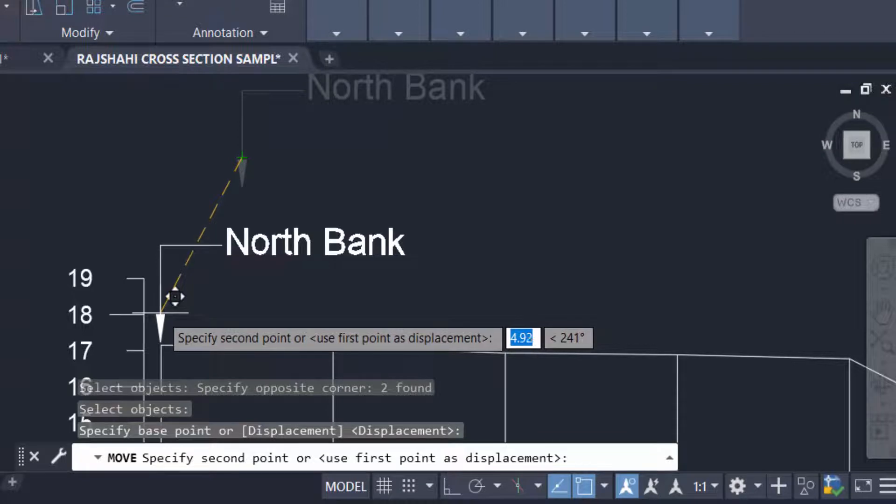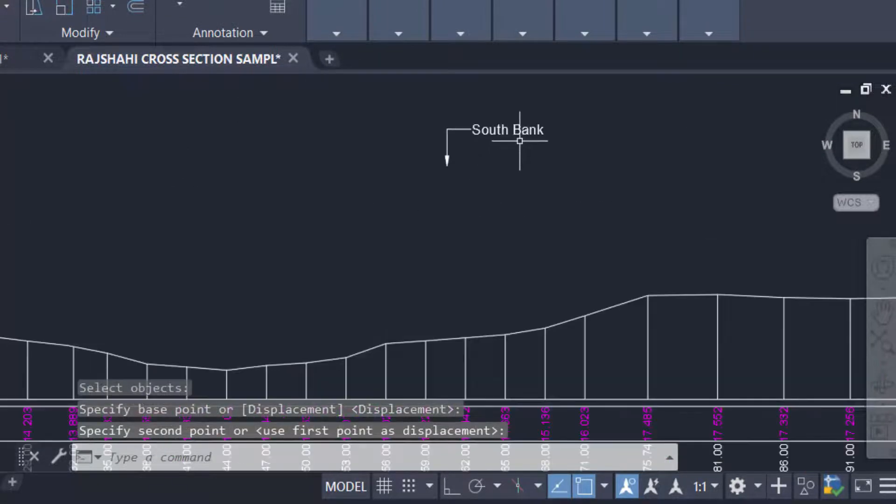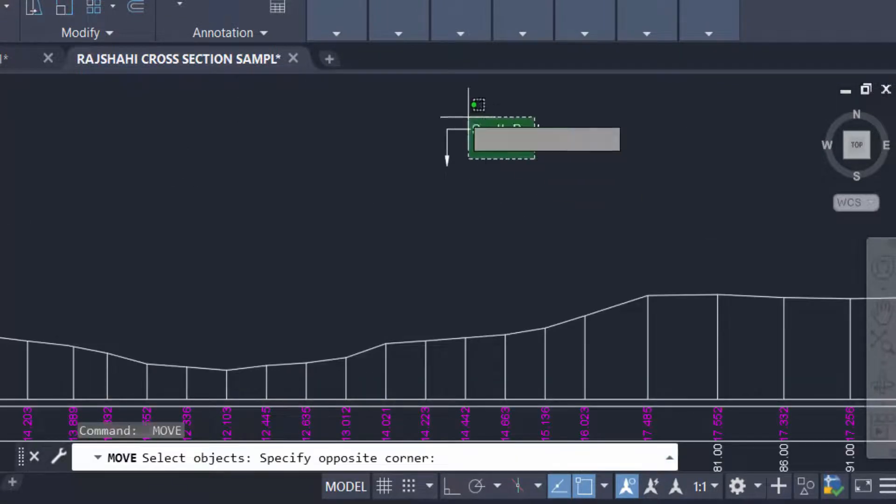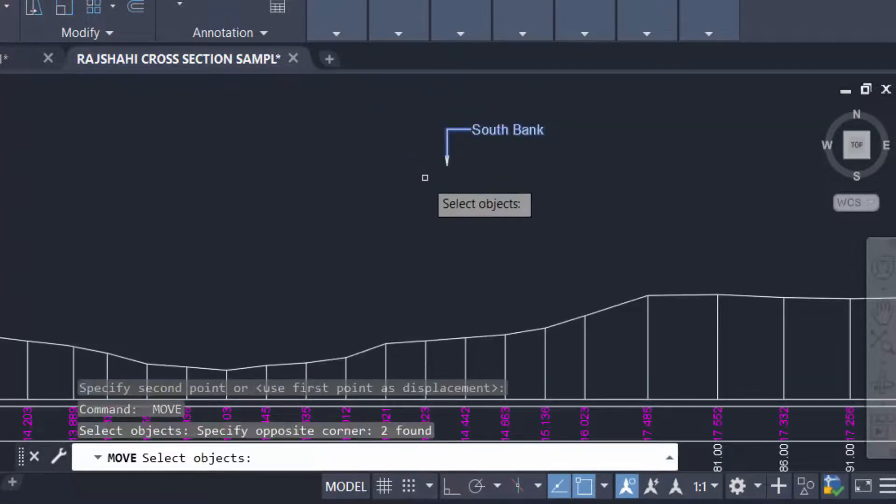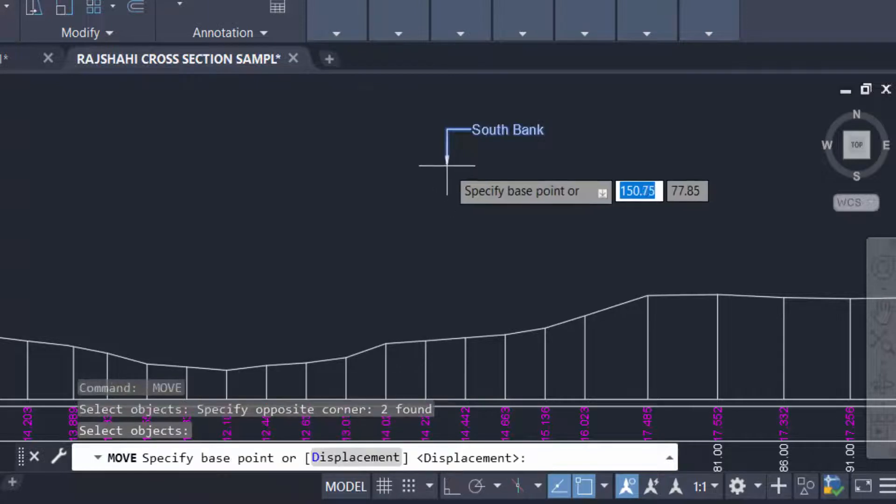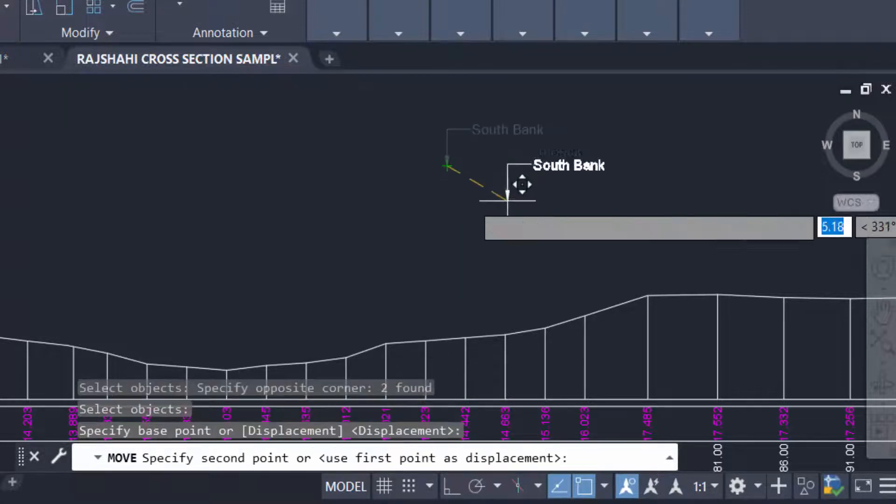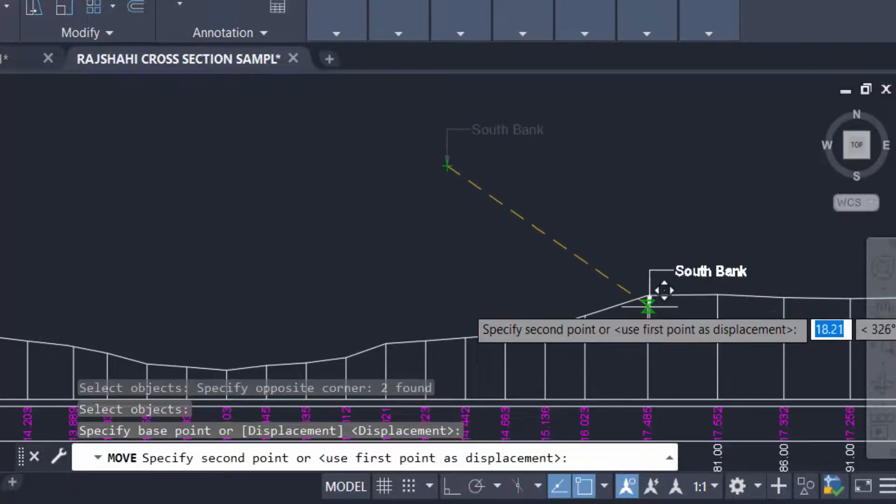I also move these objects. Just select, then find the base point, then I move it.